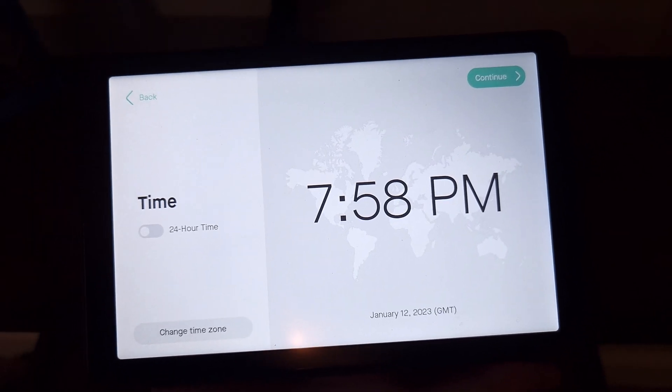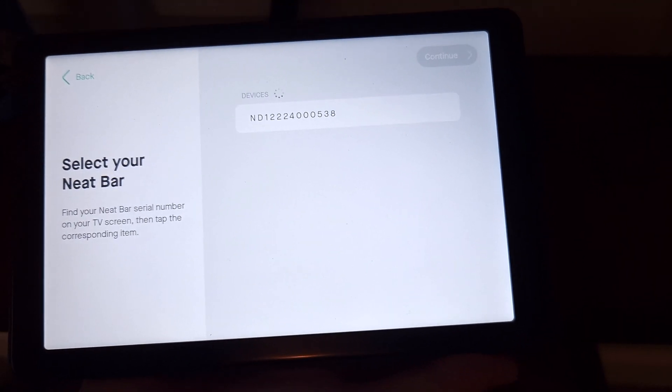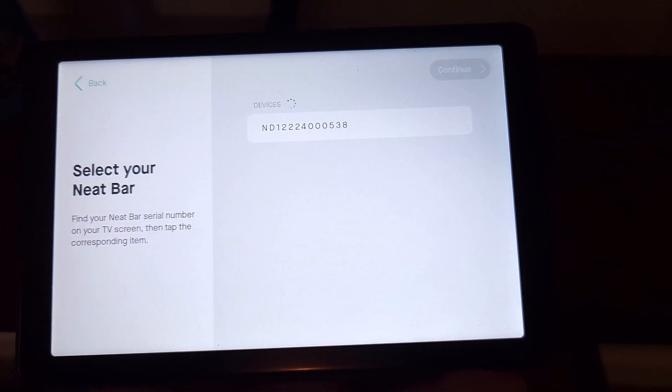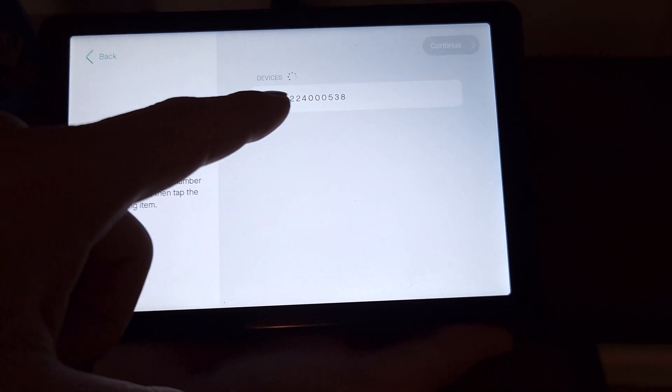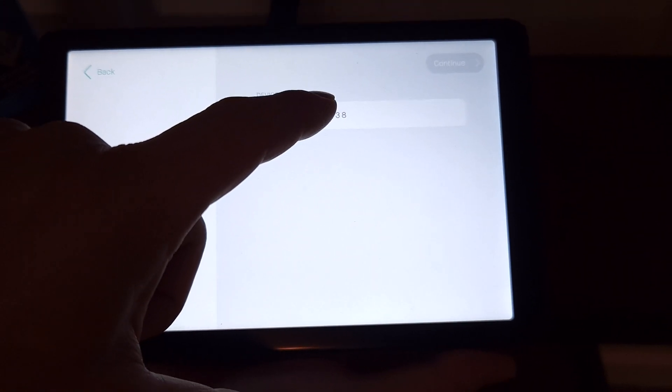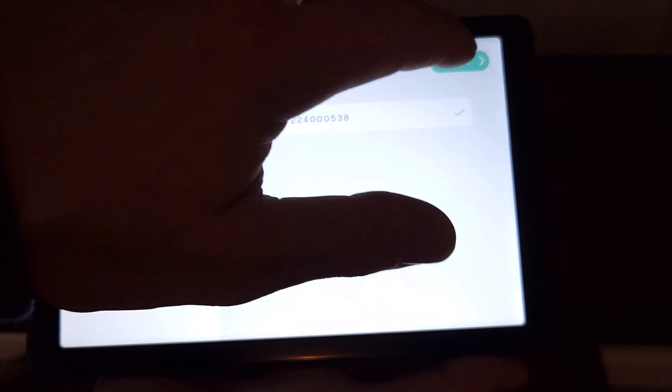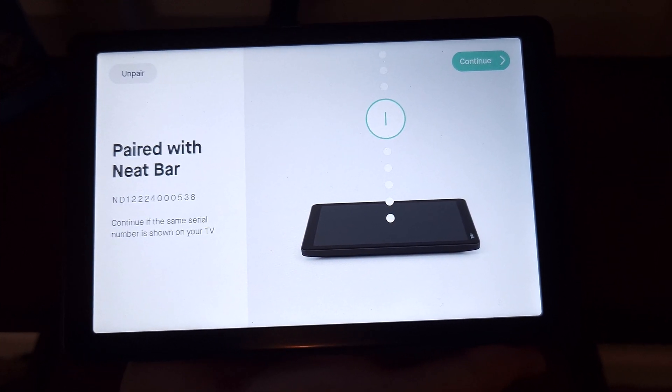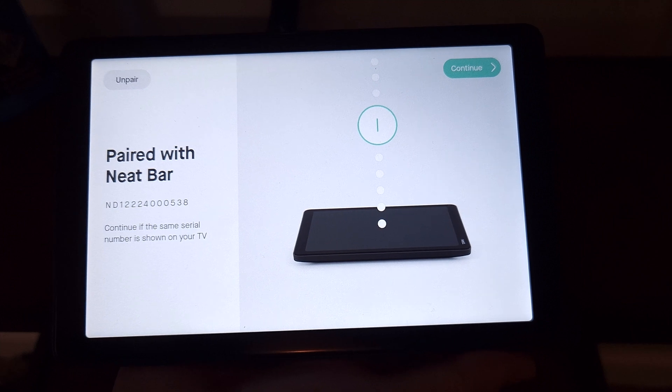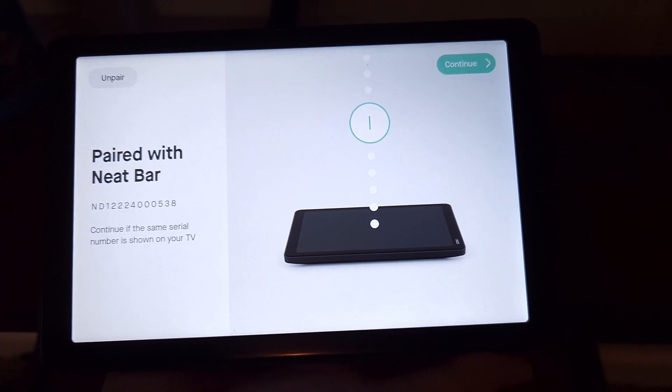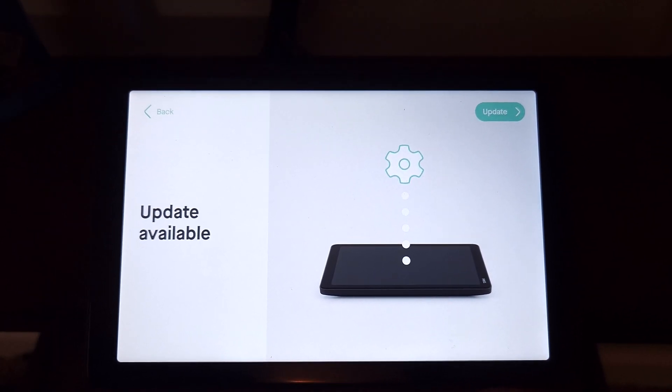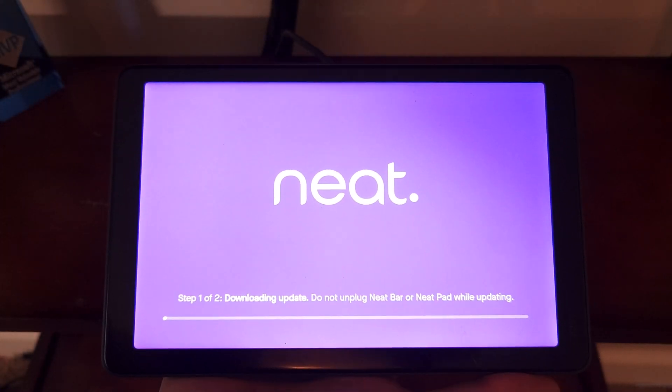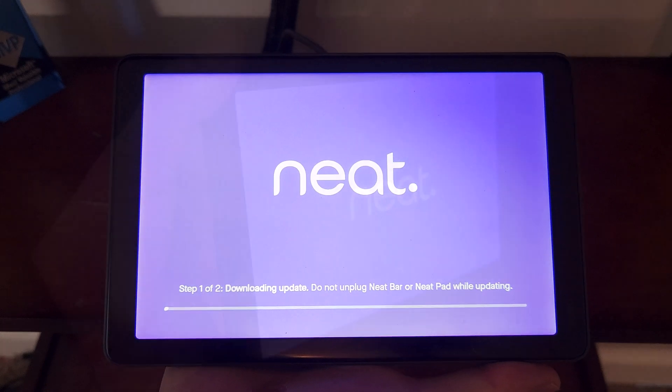You'll change your time zone to be what you need it to be. And on the next screen, we are told to select our NeatBar. We see that serial number. It does indeed match what is on our display on the two displays mounted to the wall. So we'll select it. We'll say continue. We hear some lovely musical notes indicating that we are paired with the NeatBar. So continue if the same serial number is shown on your TV. It is indeed shown on the TV. Hit continue. An update is available. Let's go ahead and take care of that before we get to signing into Teams.